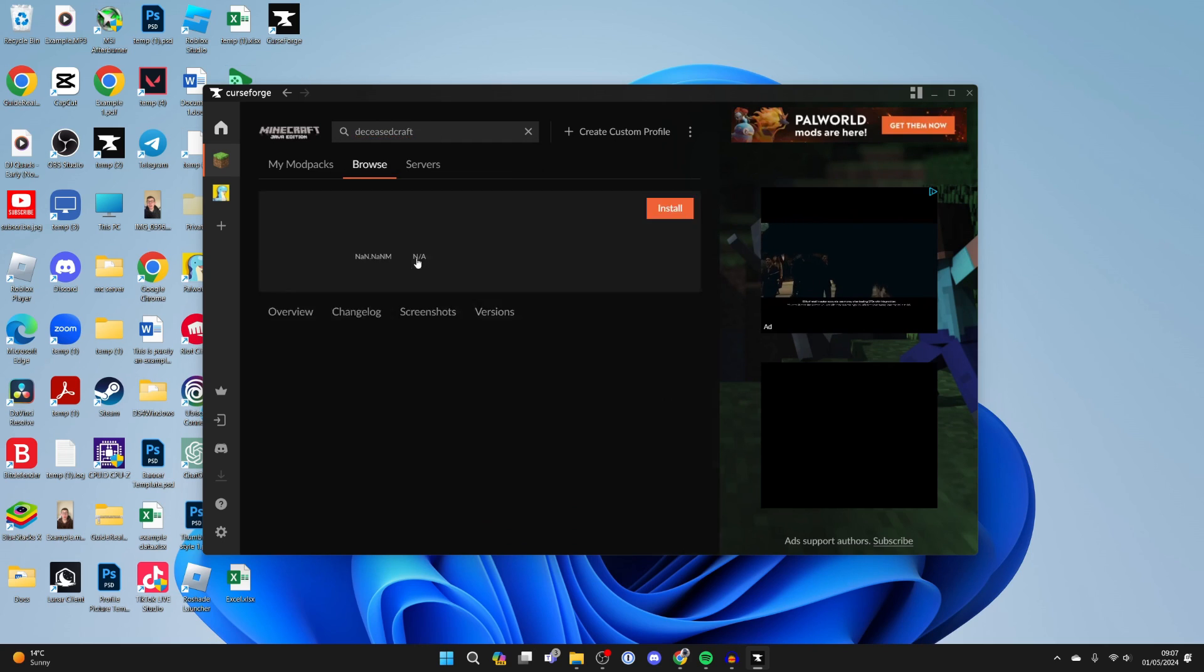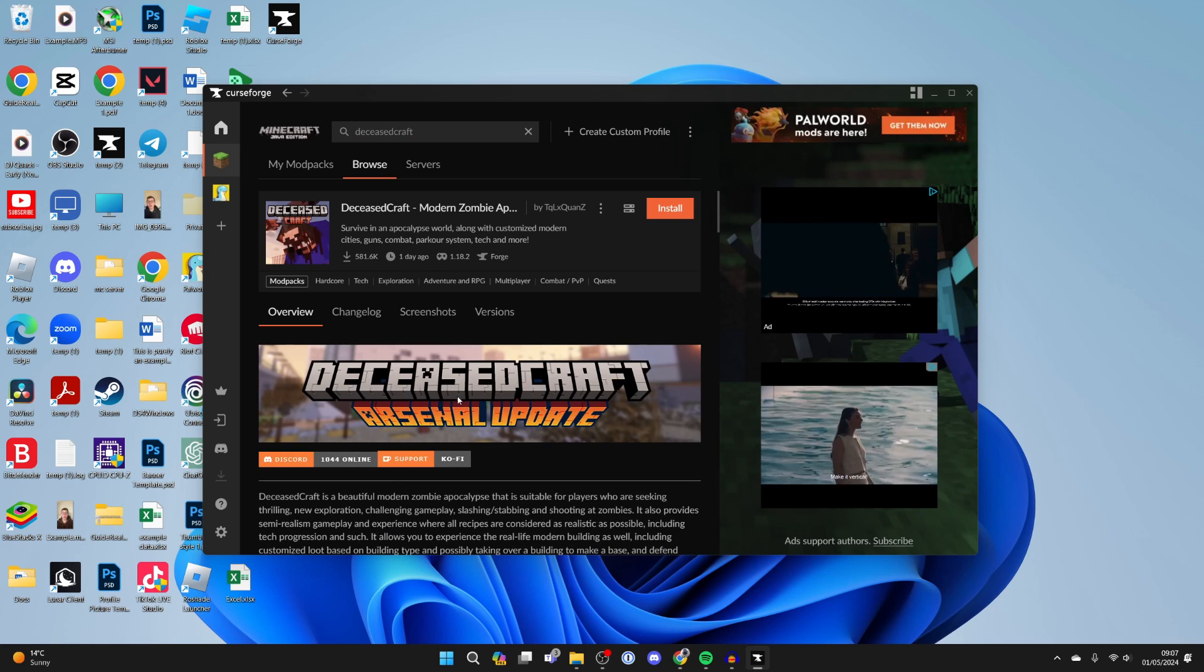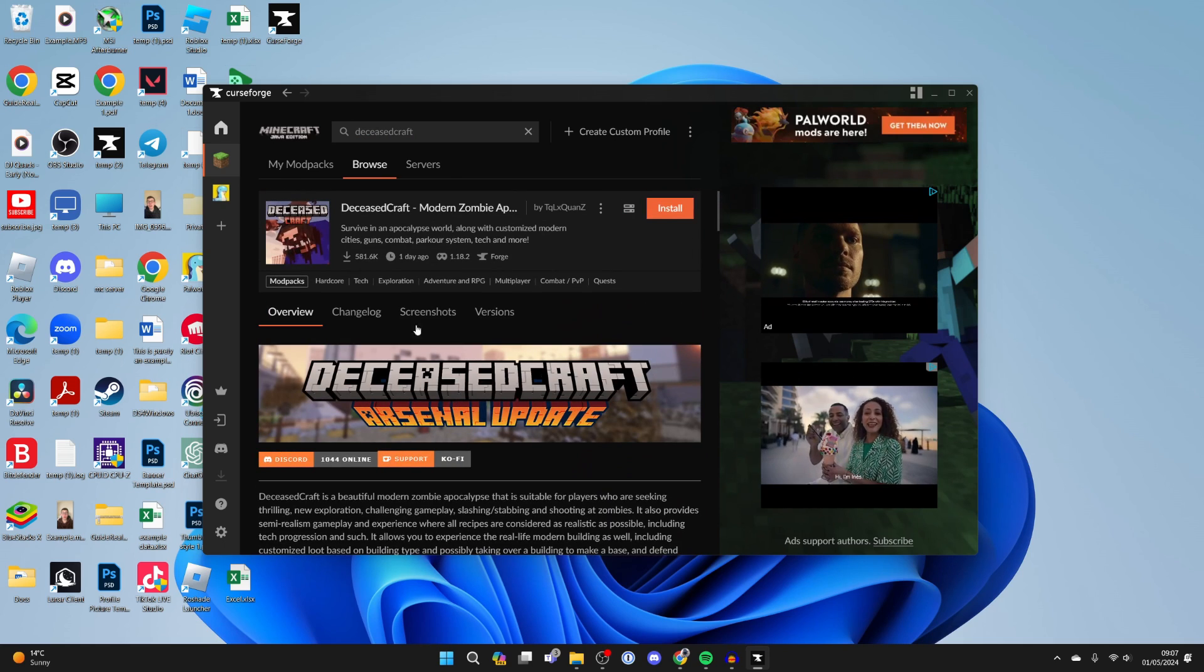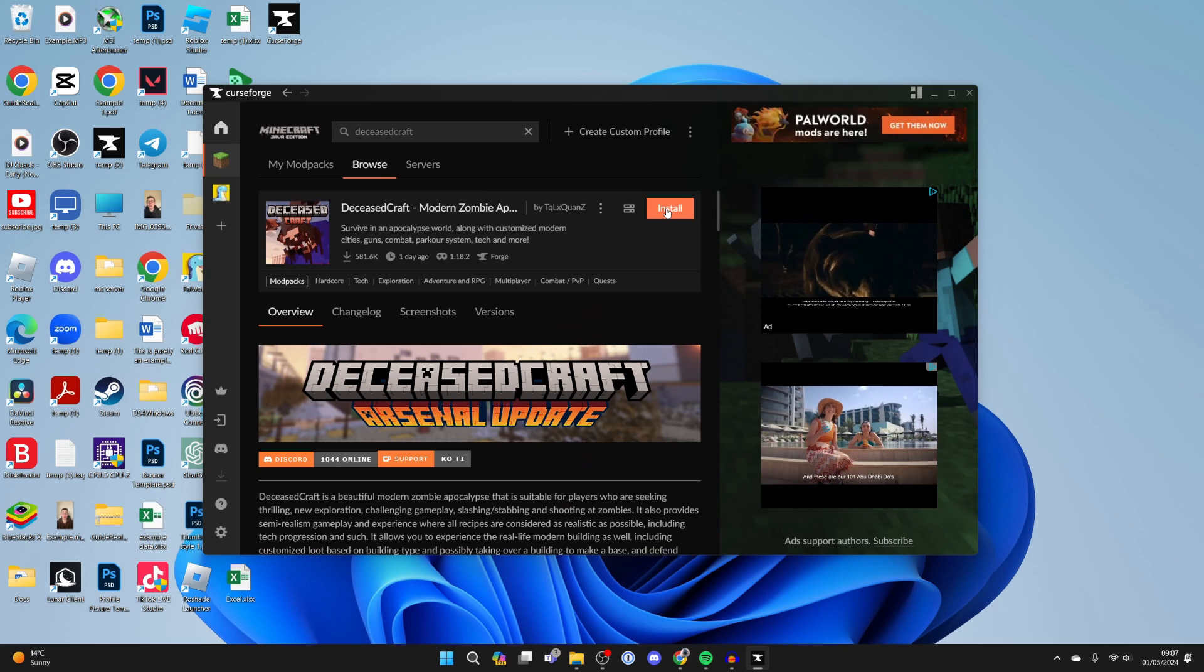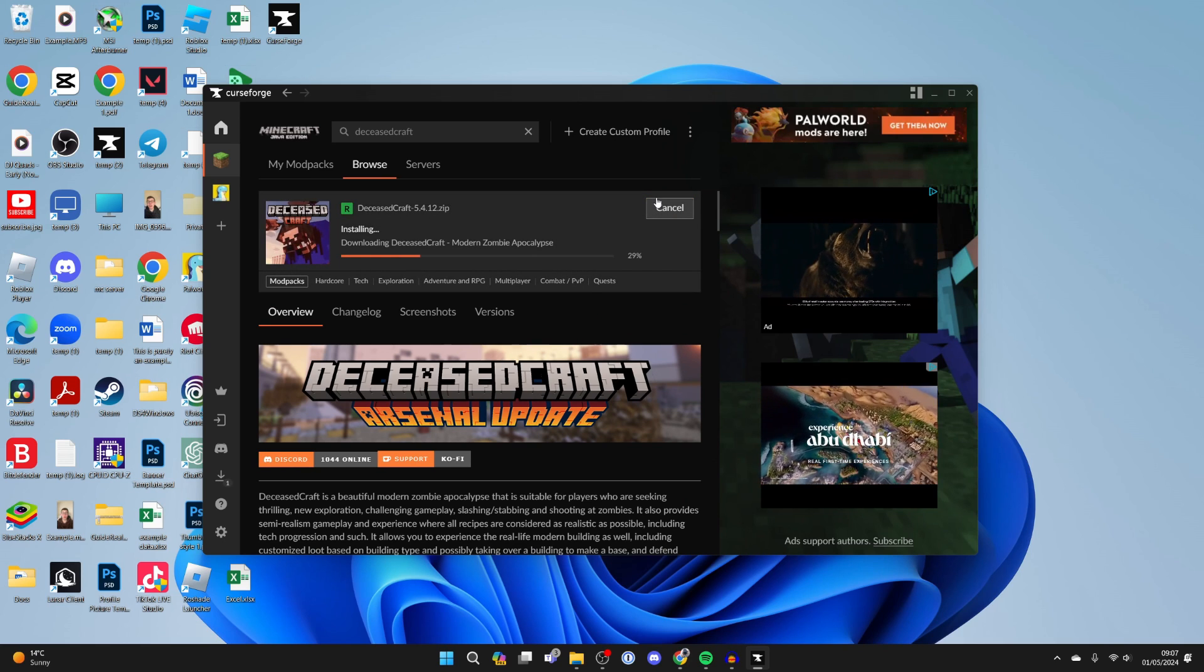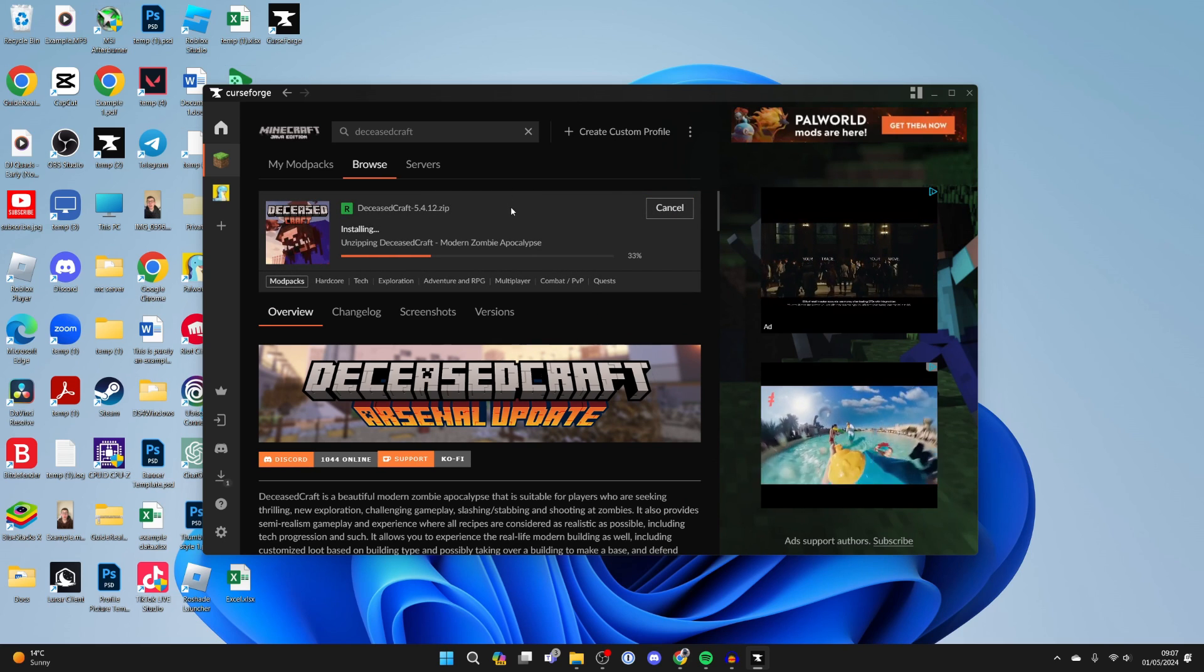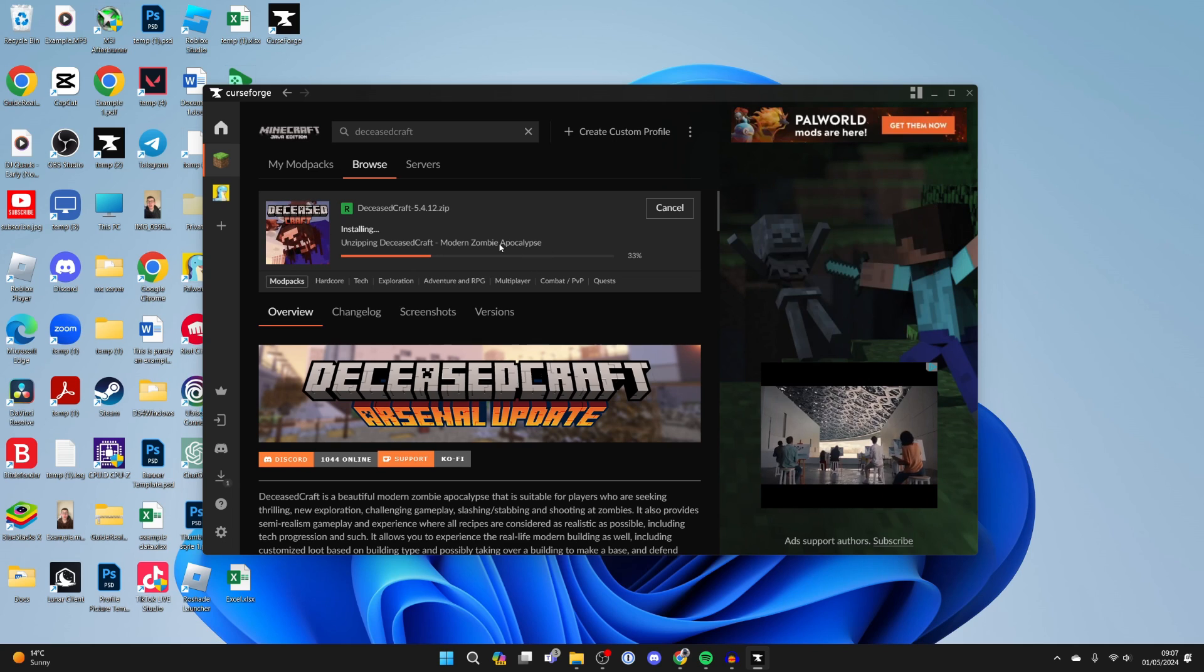Click on it and you can read some more information about it. As you can see there is quite a lot to read about. Then come over to the right and click on install. Now it's going to start downloading and installing all of the mods that are required.